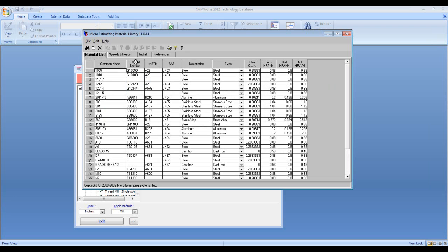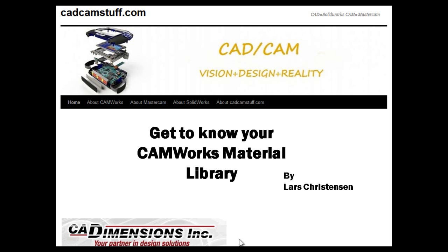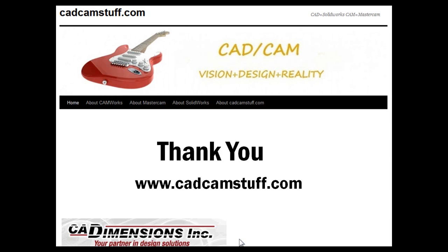So this Feeds and Speeds editor here is really, really handy, really powerful. And I definitely hope that you will take the time to go in and play with it a little bit and find how you can get this data into your CAM product. I hope you find this video helpful.